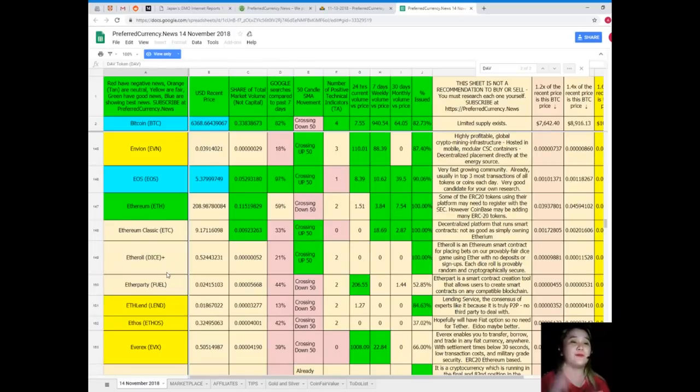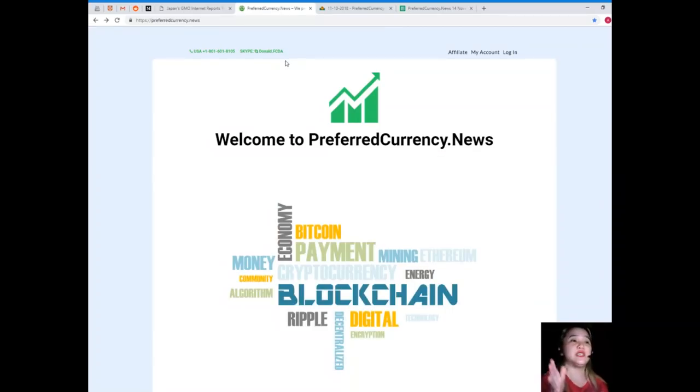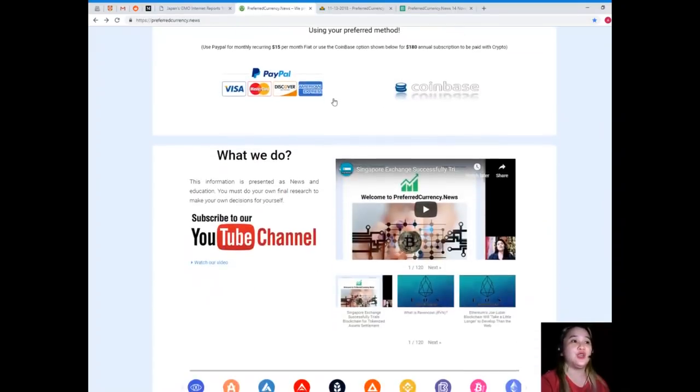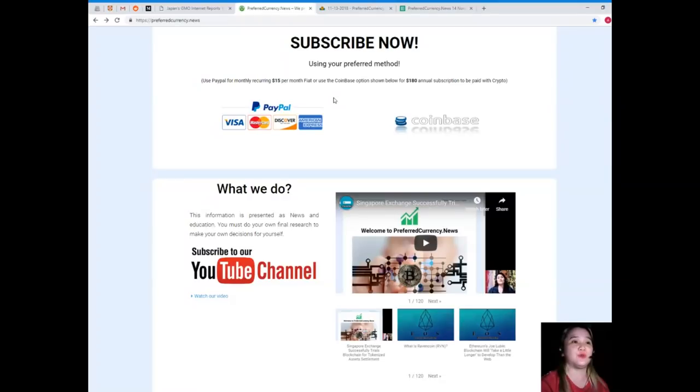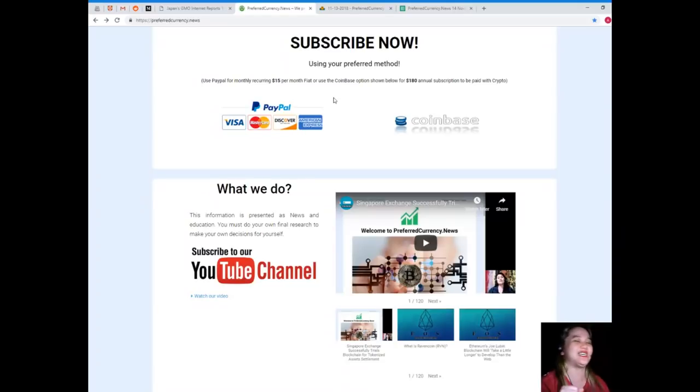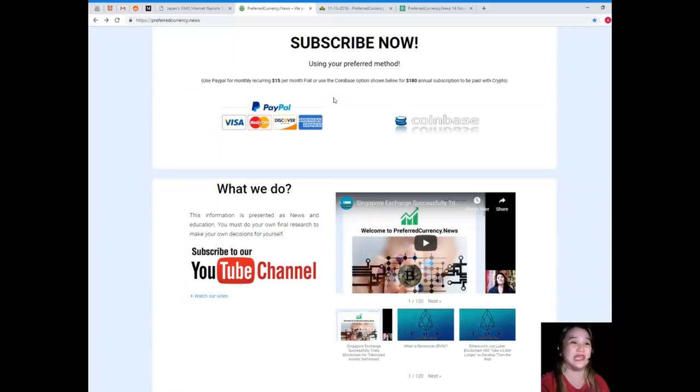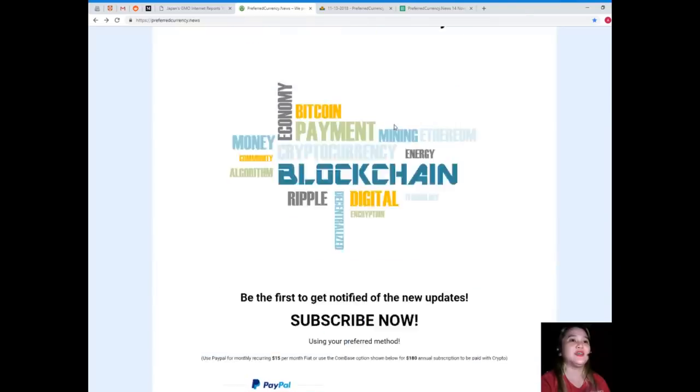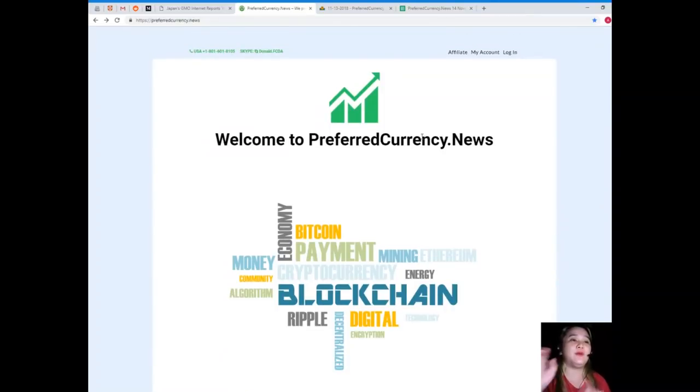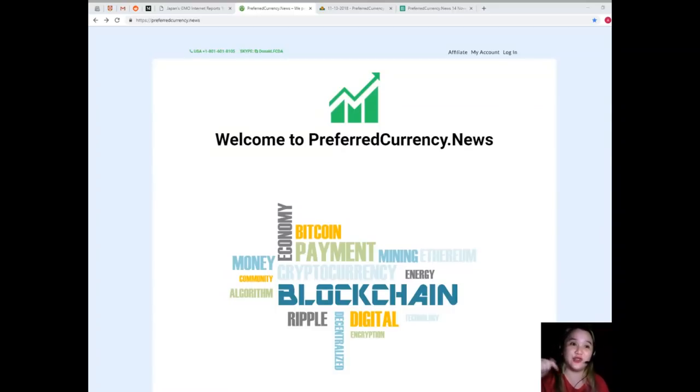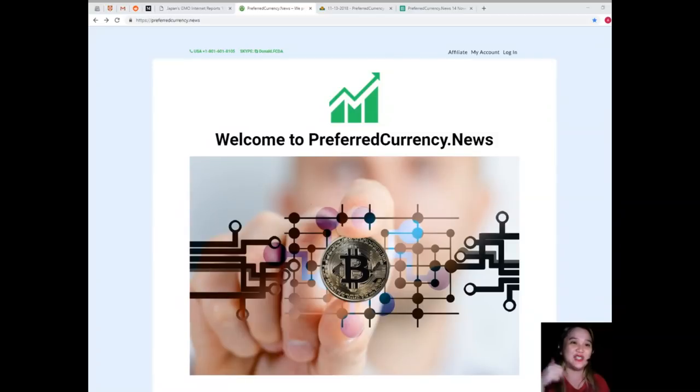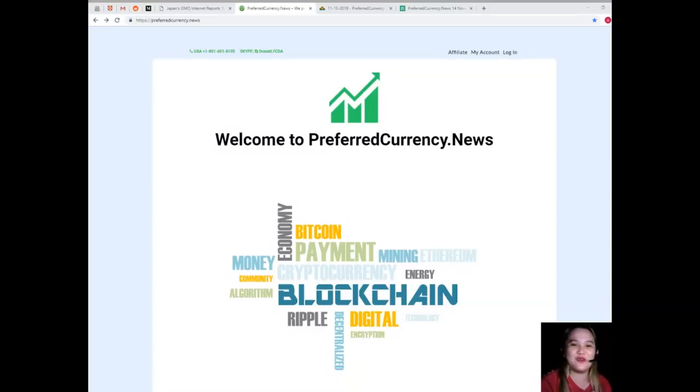So what are you waiting for? Visit PreferredCurrency.News and subscribe. You can pay using your preferred method. You can use your PayPal for monthly recurring for only $15 per month fiat, or you can use the Coinbase option, that's annual subscription for only $180 to be paid with your favorite crypto. I will be posting all the links down below so that you can check it after you watch this video. Check it out and don't forget to subscribe. This has been Alex. Thank you so much for watching this video. Hope to see you soon. Take care.